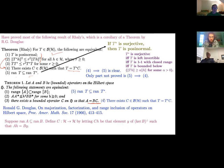The proof that range containment implies the operator factorization is very pretty and simple: given any h, the element Ah is in the range of B, so there's a y with Ah = By; choosing y in the perp of the kernel makes it uniquely determined, giving a well-defined linear map C, which is continuous by the closed graph theorem.